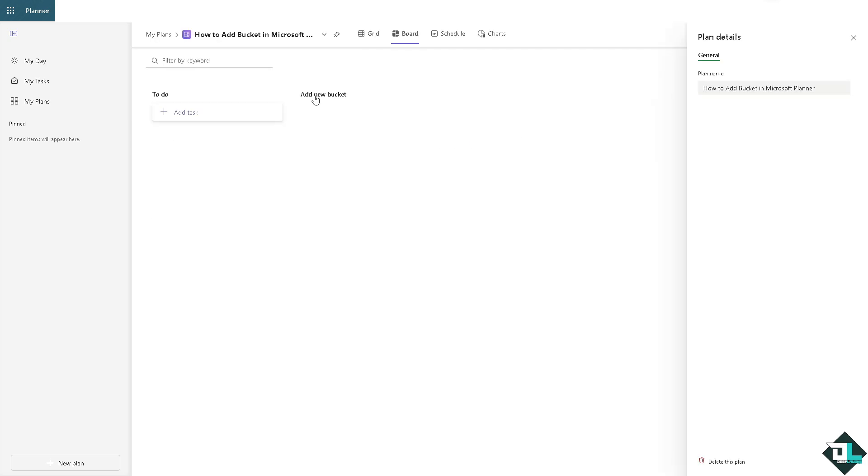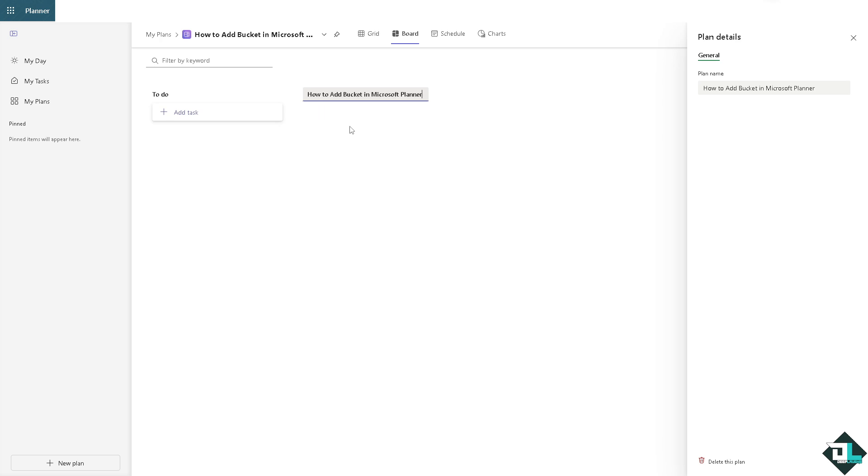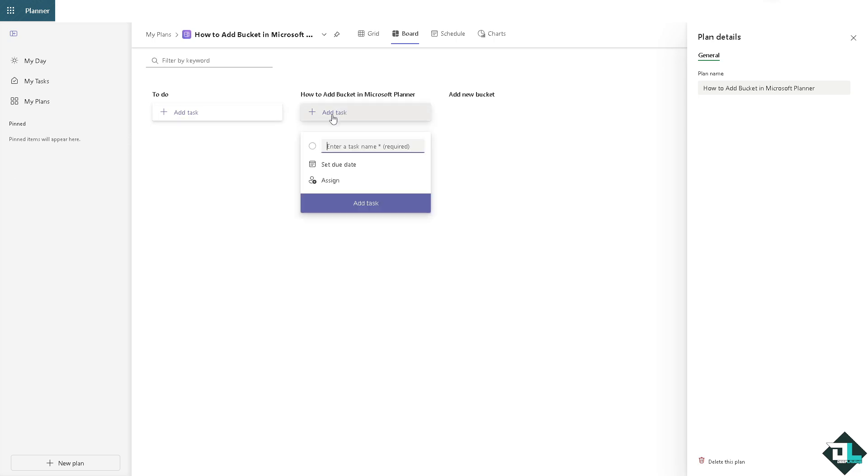As you can see there's going to be an add new bucket option. I want you to click on it and you can put in the bucket name. From here you can click on add new task if you want. For example, this.